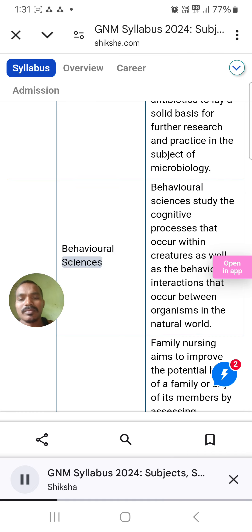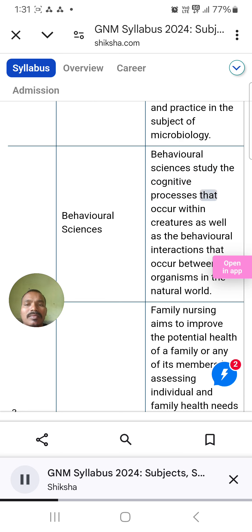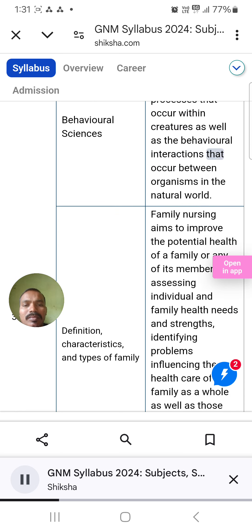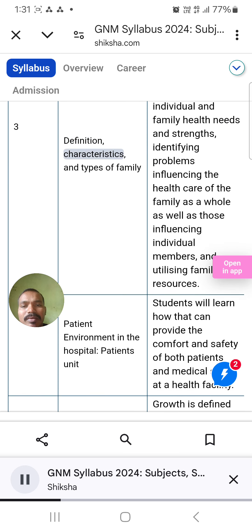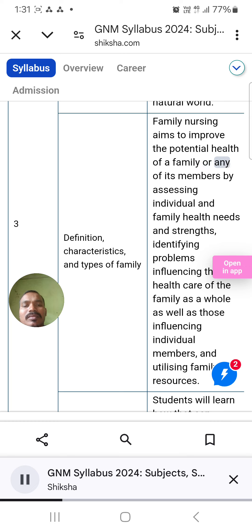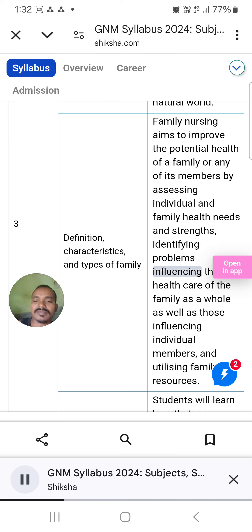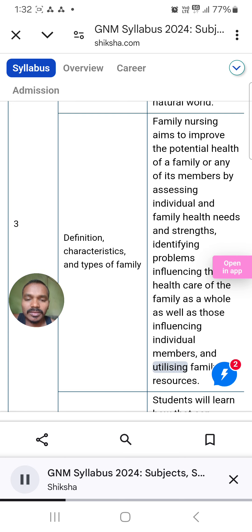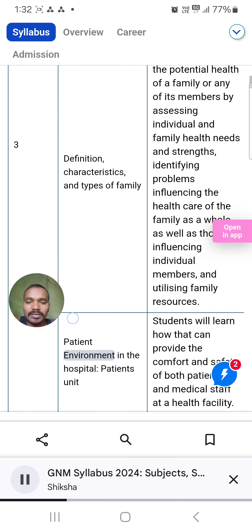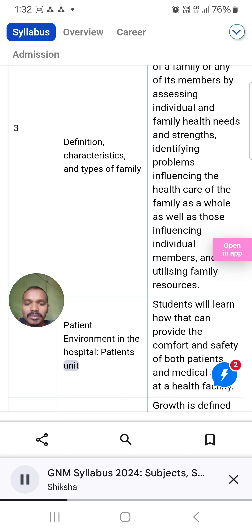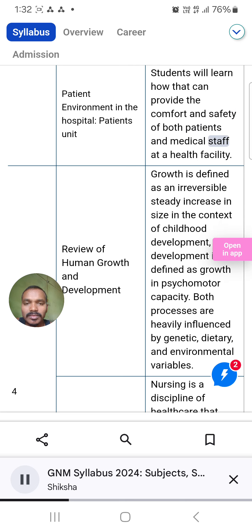Behavioral Sciences: This field studies cognitive processes within creatures as well as behavioral interactions between organisms in the natural world. Definition, characteristics, and types of family: Family nursing aims to improve the potential health of a family or any of its members by assessing individual and family health needs and strengths, identifying problems, and utilizing family resources. Patient Environment in the Hospital and Patients Unit: Students will learn how to provide comfort and safety for both patients and medical staff at a health facility.